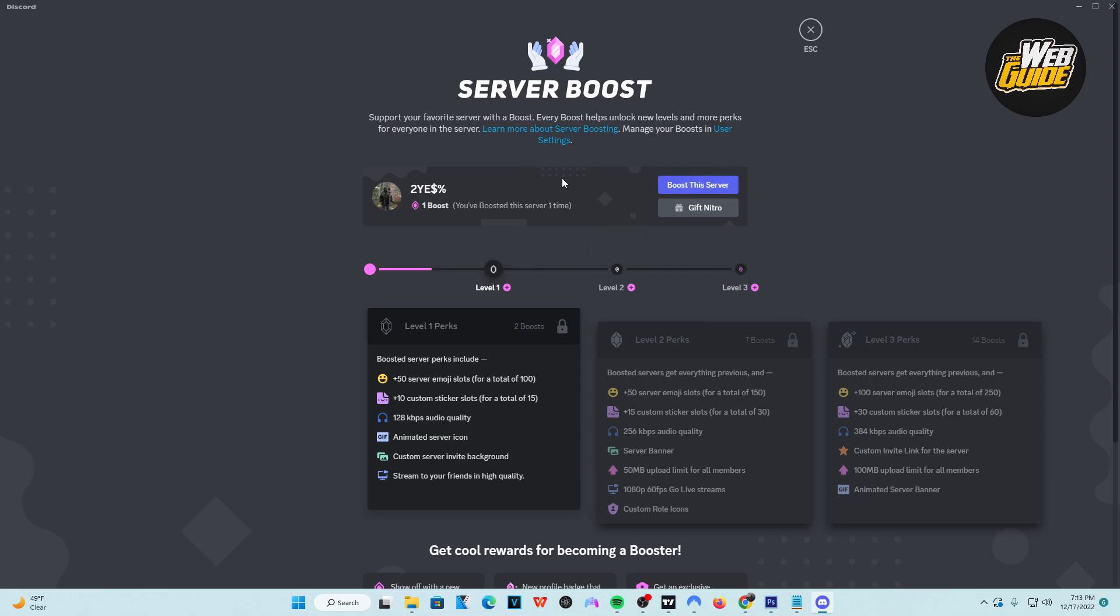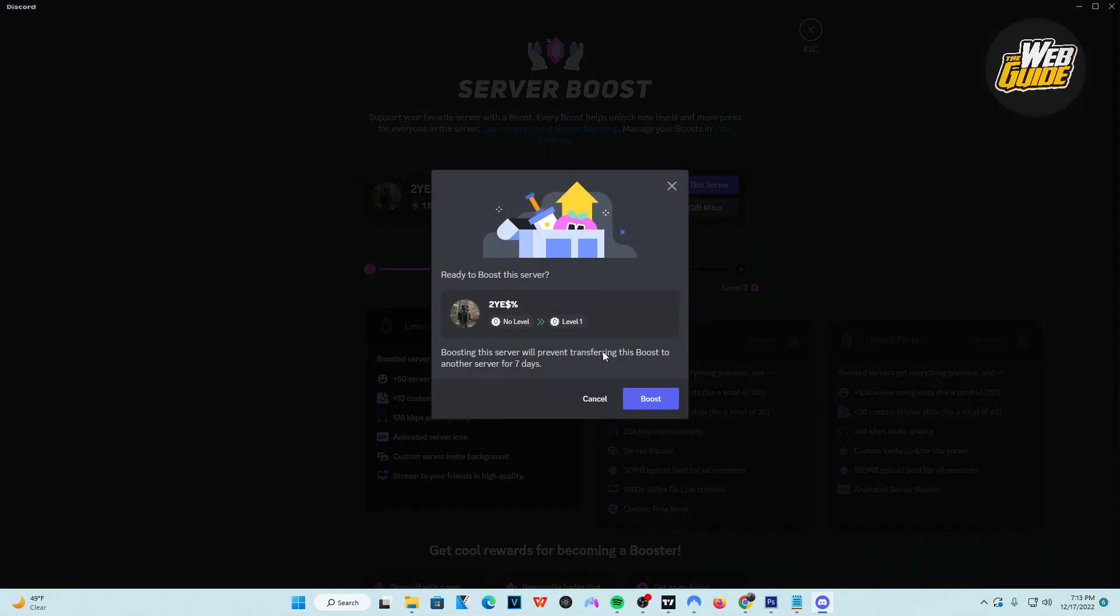So basically, we're going to go ahead and boost the server. What you're going to want to do is click the little purple bluish type icon here that says boost the server. And then from here, it's going to ask you if you're ready to boost. Now, it tells you that boosting the server will prevent transferring this boost to another server for seven days.